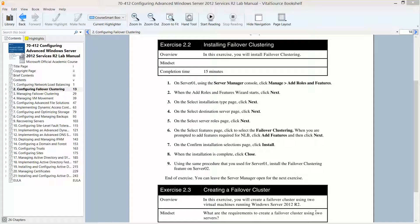This is Exercise 2.2, Installing Failover Clustering. We will probably combine this with creating a failover cluster. This is found in Lab 2, Configuring Failover Clustering, and the Configuring Advanced Windows Server 2012 Services R2, part of the Microsoft official academic course in preparation for exam 70-412.